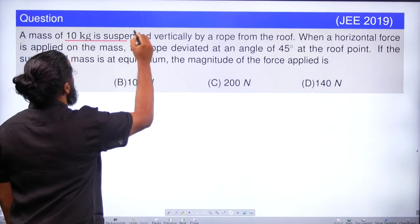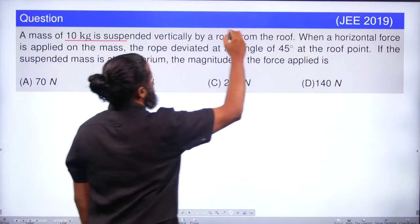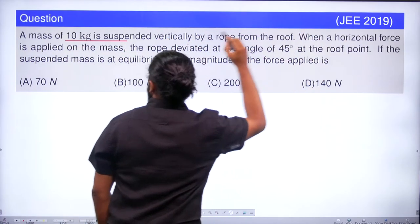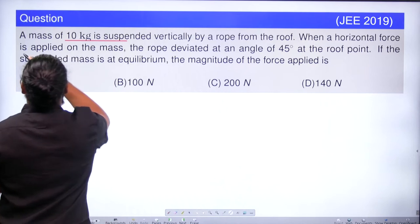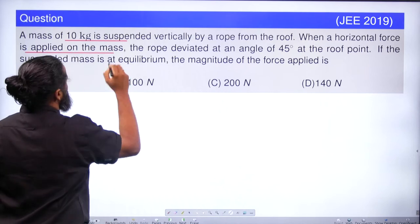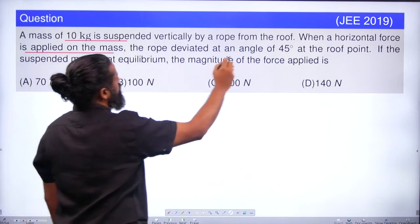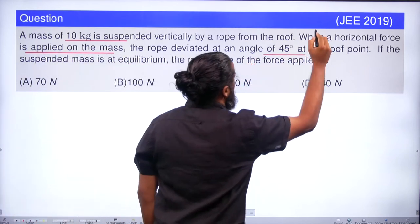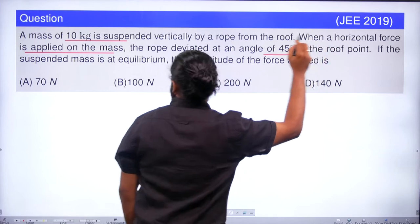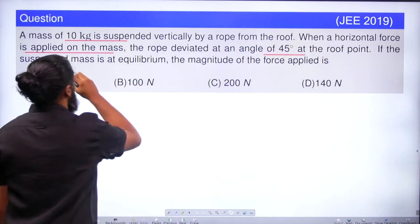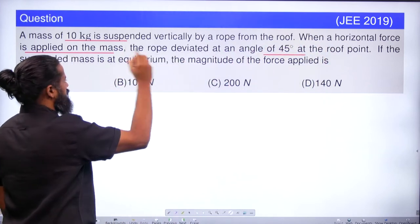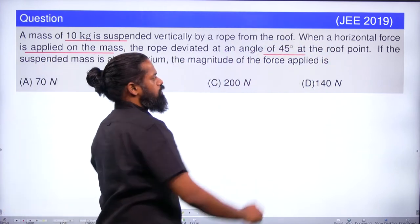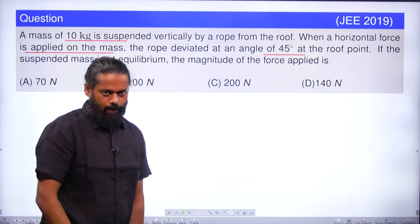A mass of 10 kilogram is suspended vertically by a rope from the roof. When a horizontal force is applied on the mass, the rope deviated at an angle of 45 degrees at the roof point. If the suspended mass is at equilibrium, the magnitude of the force applied is?